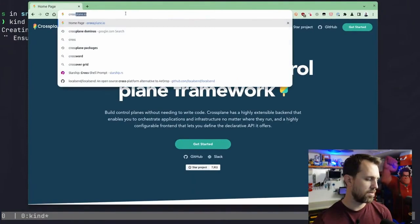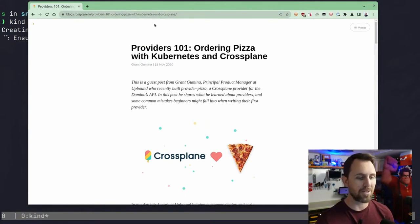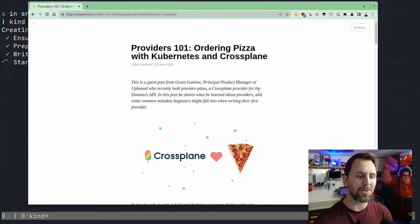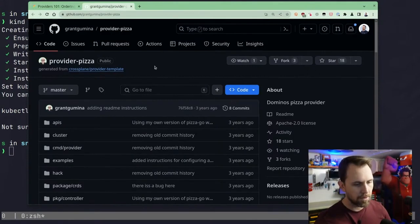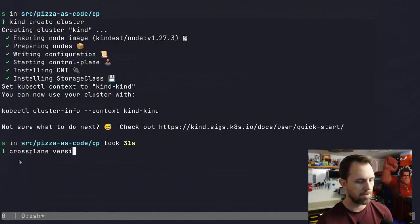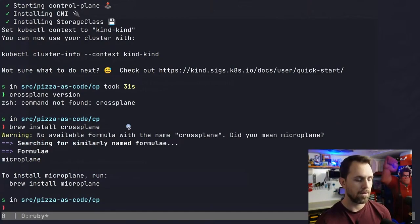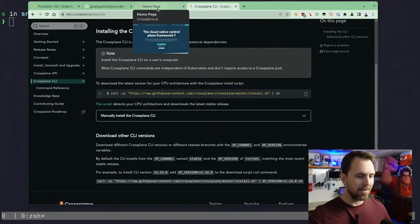Crossplane already wrote up a blog post, now three years ago, about ordering pizza with the Domino's API. So Domino's is often a fun first-time provider that people will create because they have an API. So let's go ahead and get started. I'm running a Kubernetes cluster so I can call the Domino's API.